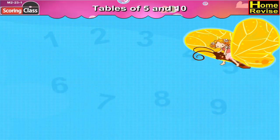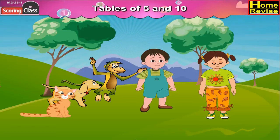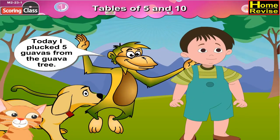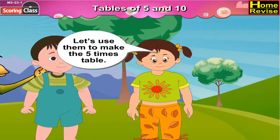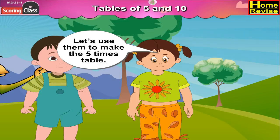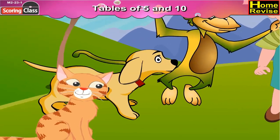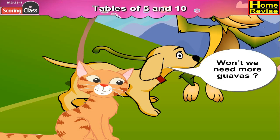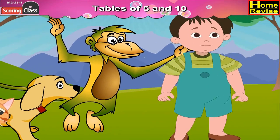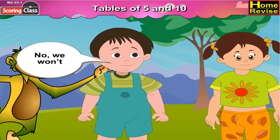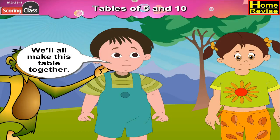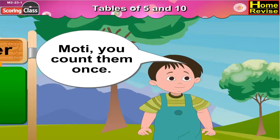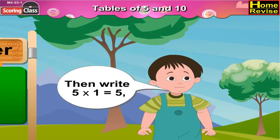Tables of five and ten. Here's the story: Gumpu says, 'Today I pluck five guavas from the guava tree.' Sonu says, 'Let's use them to make the five times table.' Moti says, 'The whole five times table using only five guavas? Won't we need more?' Nandu says, 'No, we won't. We will all make this table together. Let's keep the guavas in a row.'